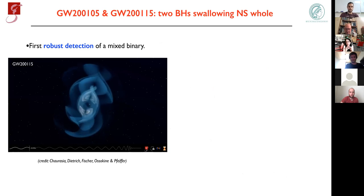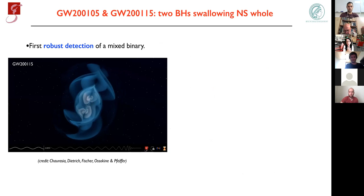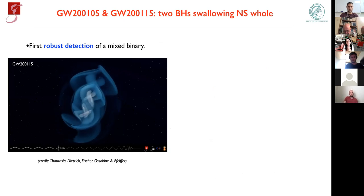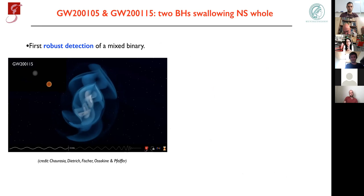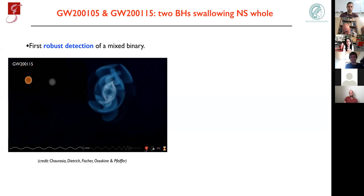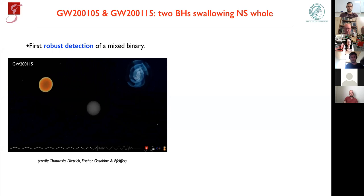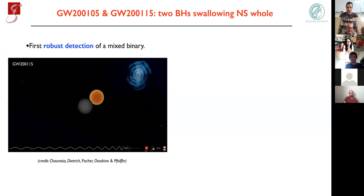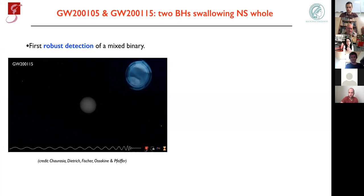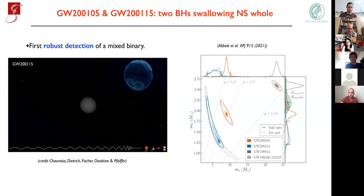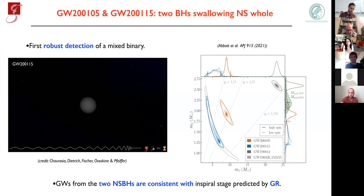The last mixed binary — the neutron star black hole — was also analyzed. An animation shows the neutron star going around the black hole and eventually being tidally disrupted. The parameterized tests of general relativity were repeated for this system, and all results were consistent with the inspiral stage predicted by general relativity for a black hole and neutron star binary.